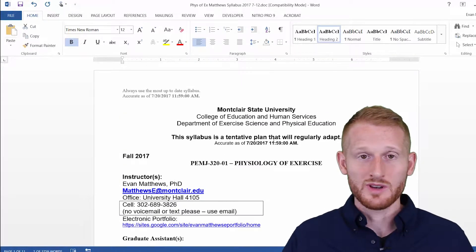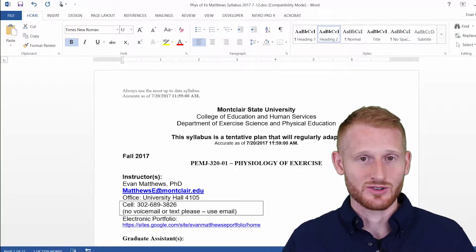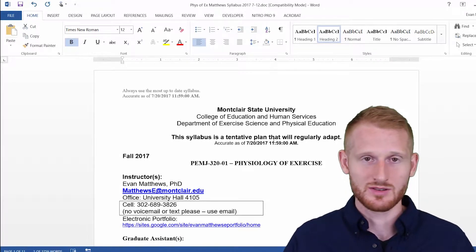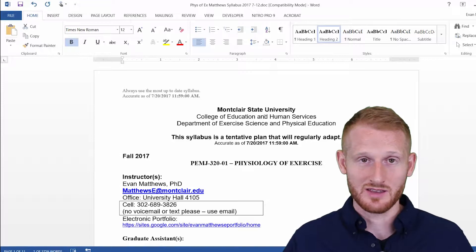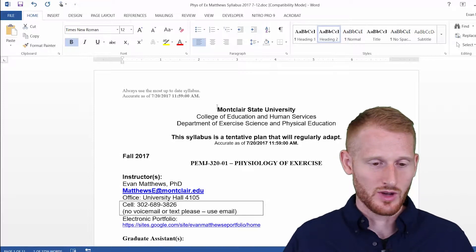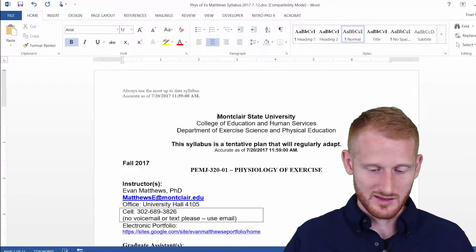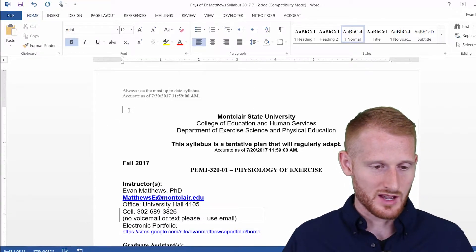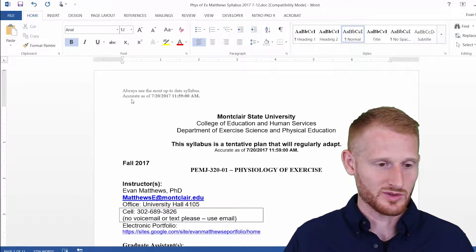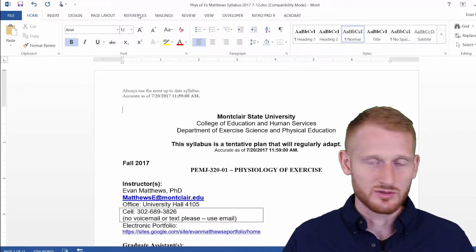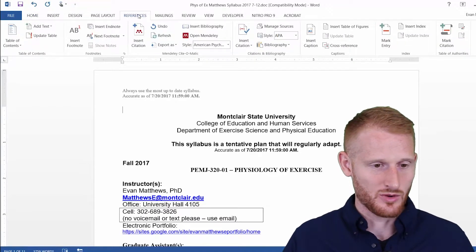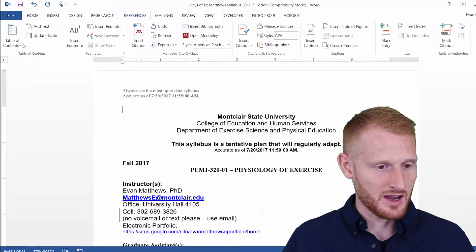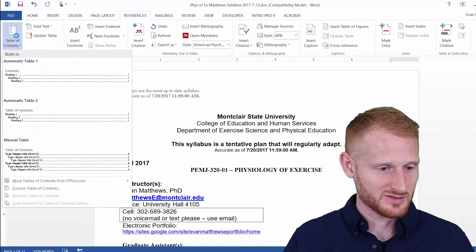What we now need to do is insert the Table of Contents. Right now there is no Table of Contents — we've added headings, but no Table of Contents to display those headings. So let's put it at the very beginning of the document. I'm clicked at the very beginning on a line all to itself, and we're going to go to References. Within References there's a Table of Contents tab, and we're going to go to Table of Contents within that.